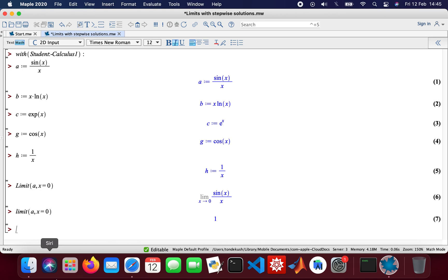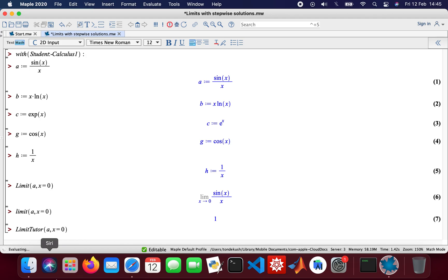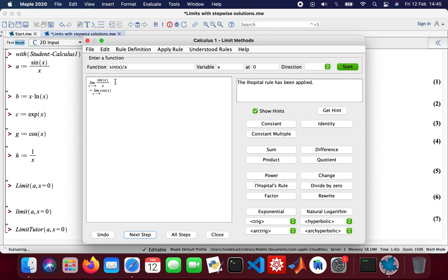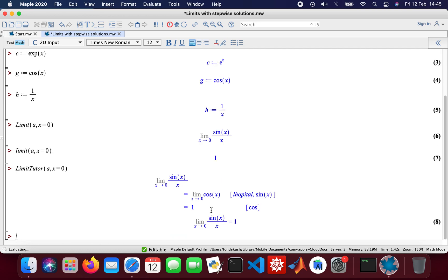So you got your answer there, that's one. And then I'll do a limit tutor. So here's my pop-up, so next step, look it over. Basically differentiate the bottom until you can't differentiate anymore. So we got one. That's a step-by-step solution using the limit tutor.